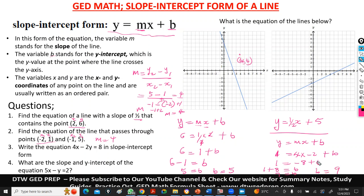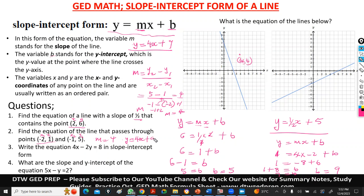Our B is equal to 9. So finally we can write the equation of this line. We have Y equal to our M which is 4, times X, plus our B which is 9. So this is the equation of the line that passes through those two points. Do you see the steps we take?